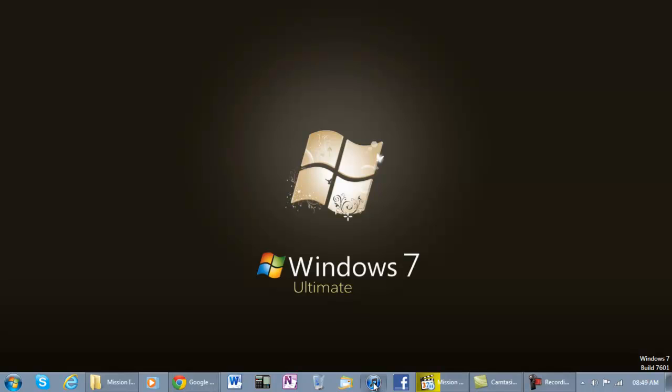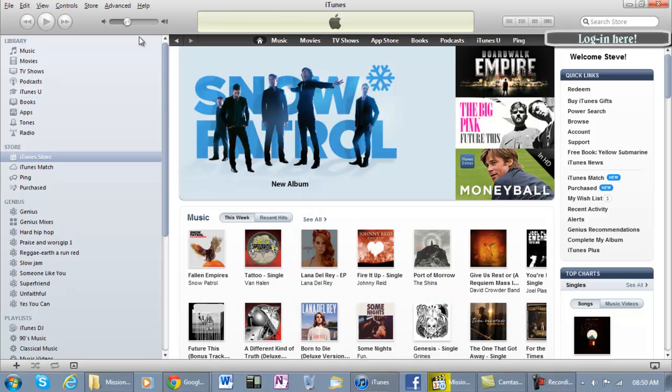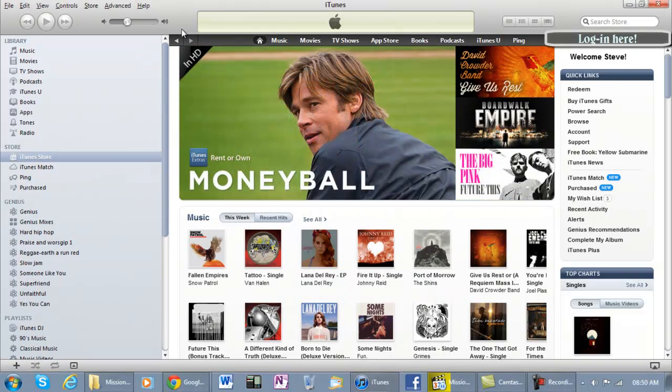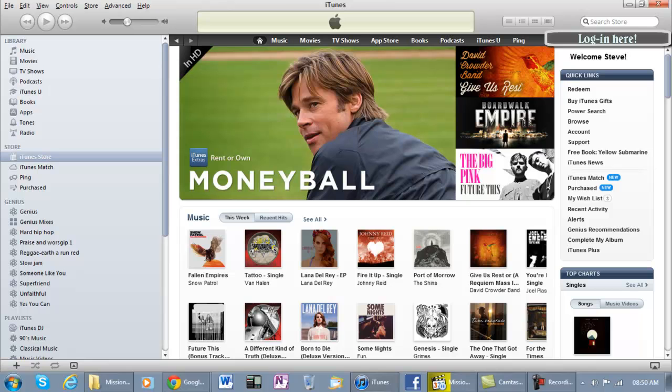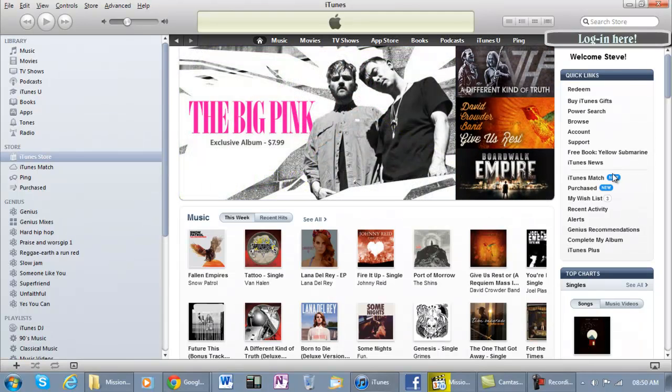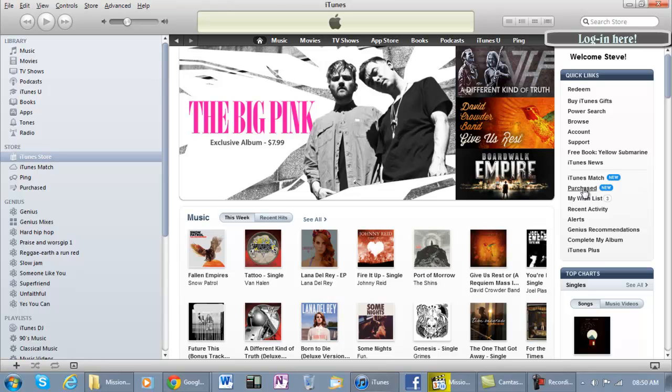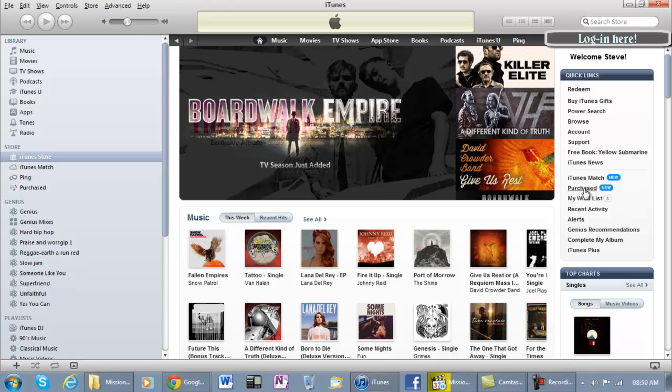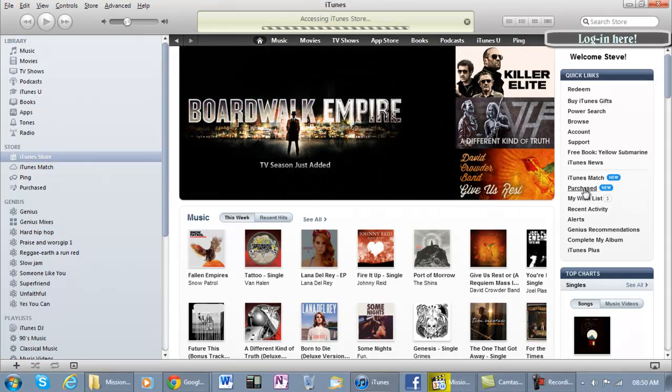It's called Purchased. You can find it - you have your login ID there on your right hand side. This is where you see it, right here. You click on Purchased.